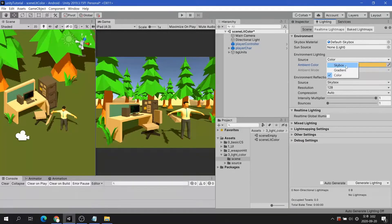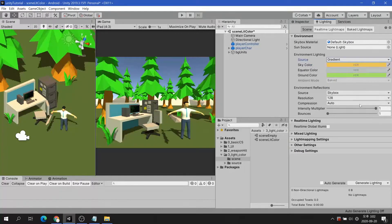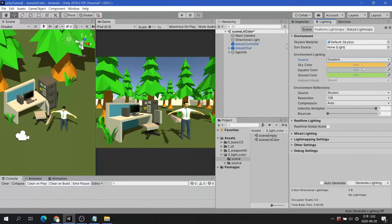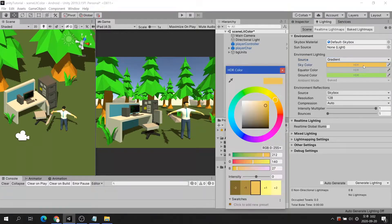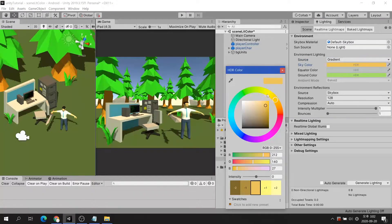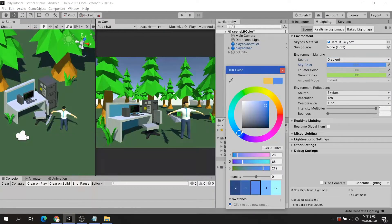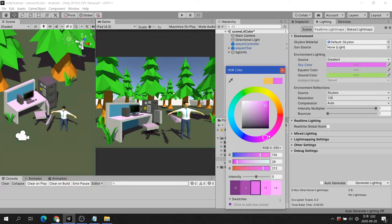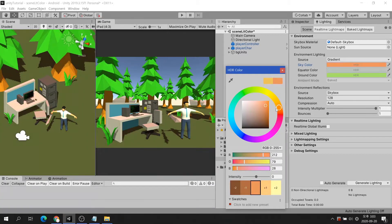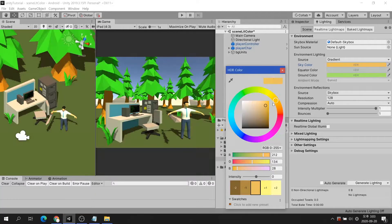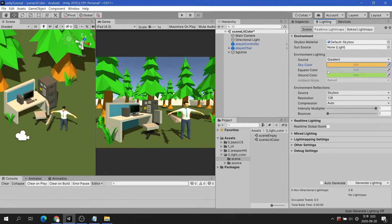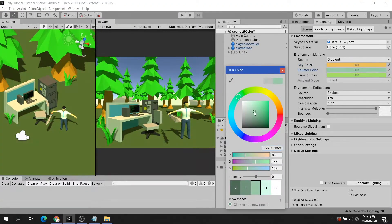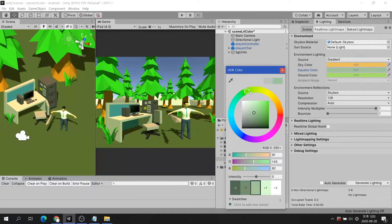If you want to fine-tune the color, set the lighting source to Gradient. Sky color expresses the color of sunlight. Equator color represents the color of the overall environment. And ground color represents the reflected light from the ground.